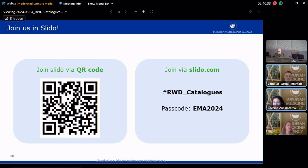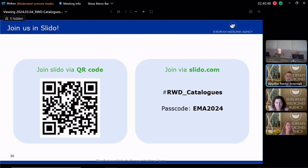Two linked questions: where can we find the recording of the session, and when will it be published? The recording will be available on the event page in a few weeks after the seminar, and slides will be made available in the coming days. All information will be on the EMA website.